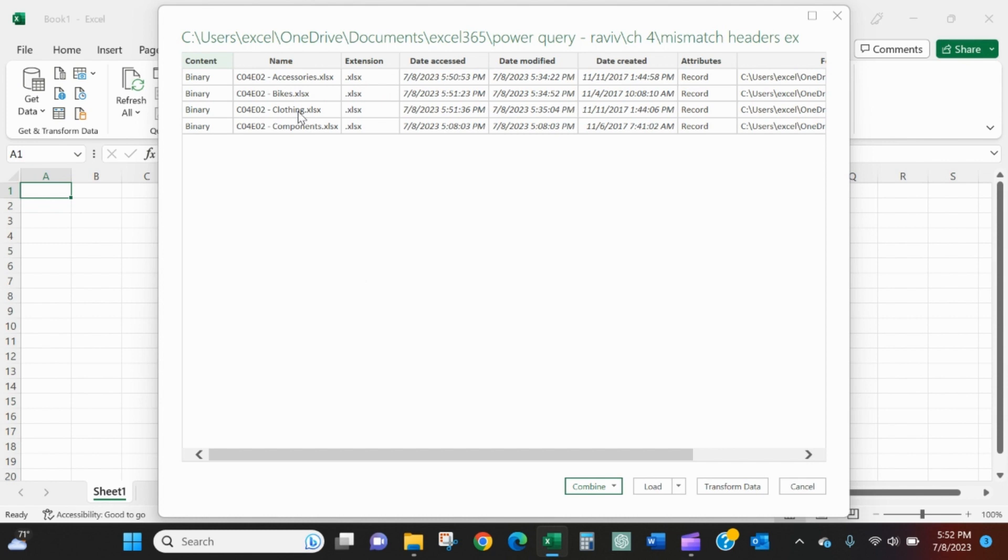We'll find that place where all of the product managers are saving their data and we'll select that entire folder. As you can see, it'll bring back everything in that folder: accessories, bikes, clothing, components. We'll select combine, dropdown, combine, and transform.